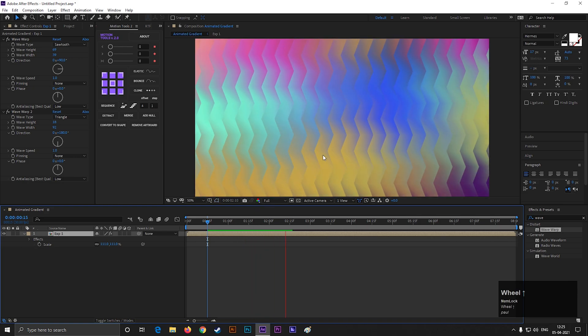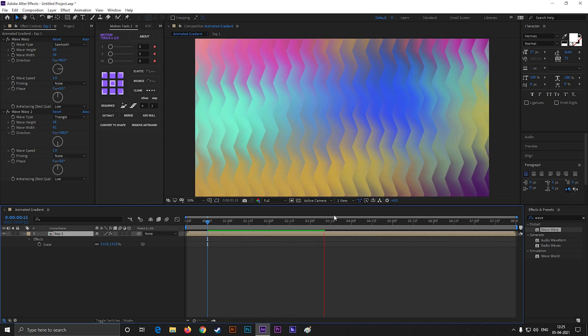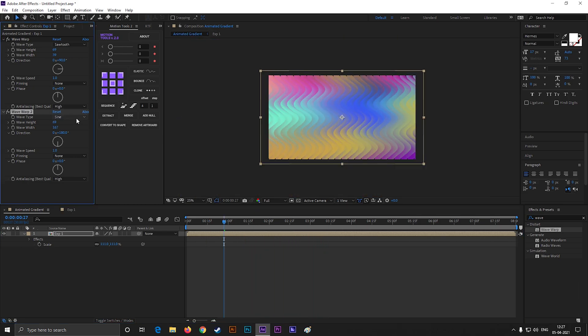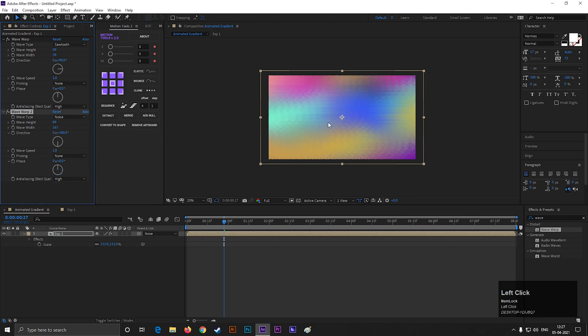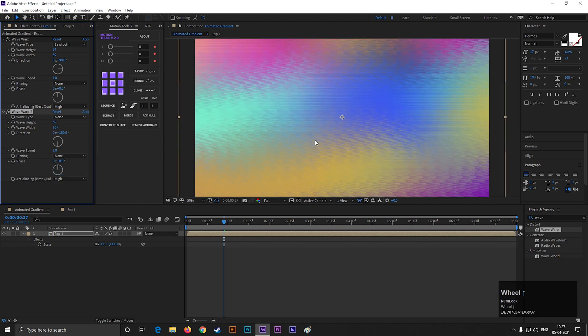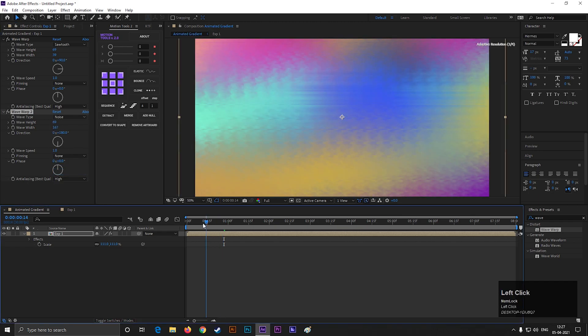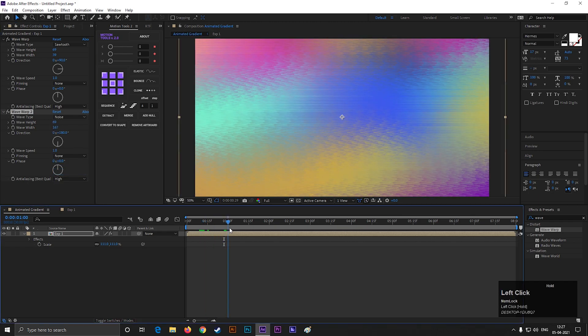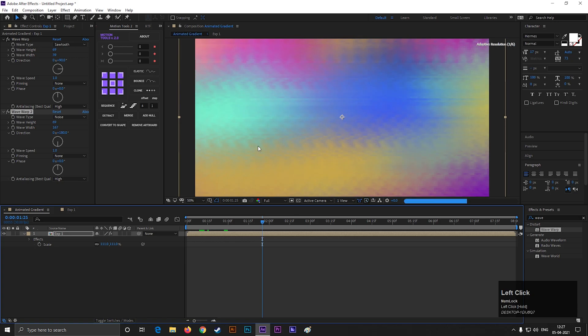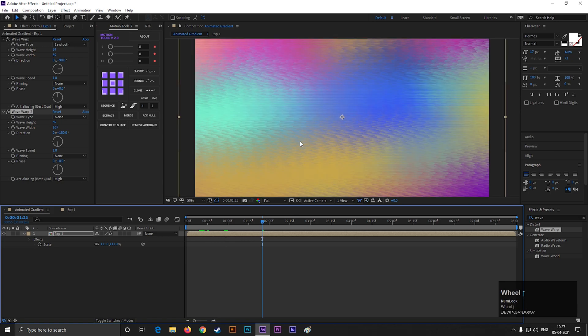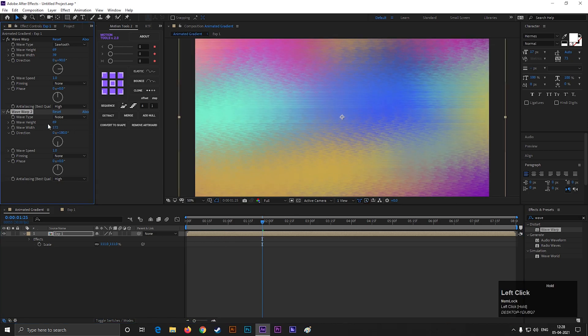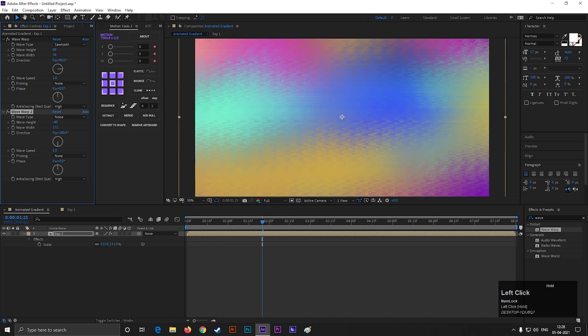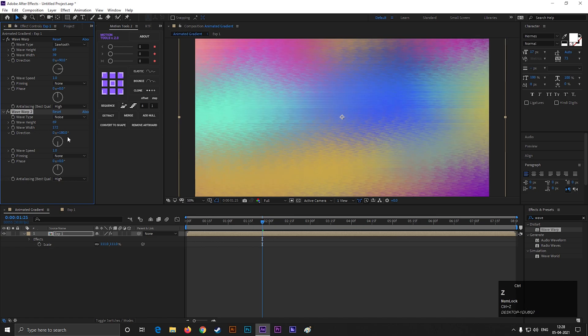That looks really awesome. You can try different types of waves from here. Here is the noise type preset also. Try to play with these values and create your own style.